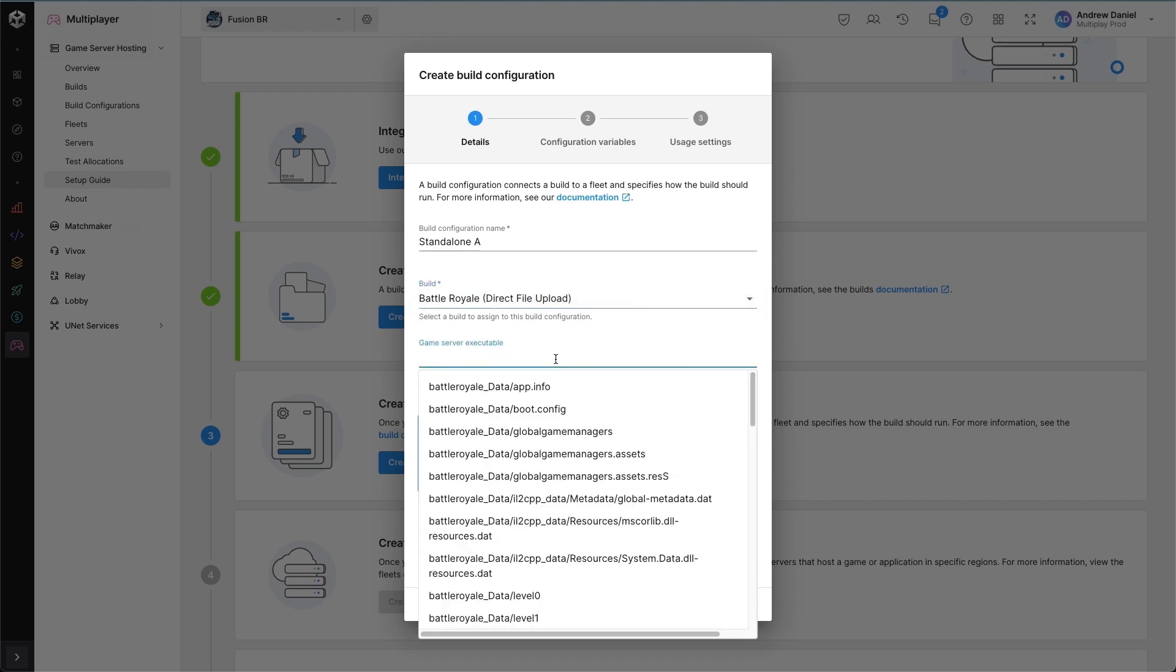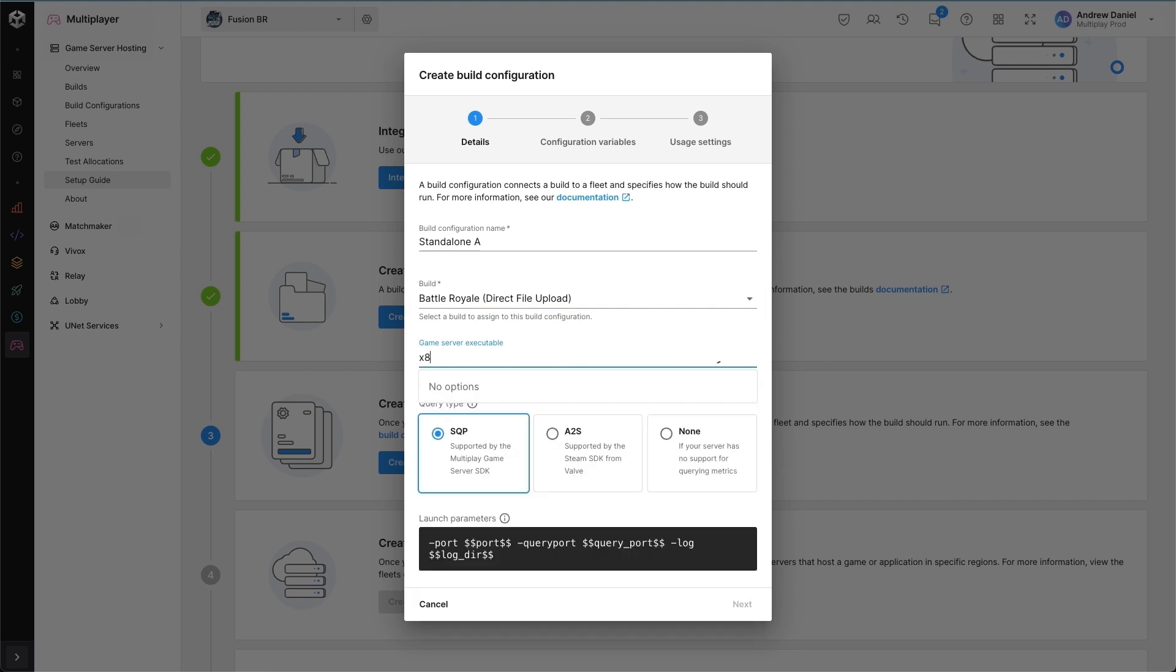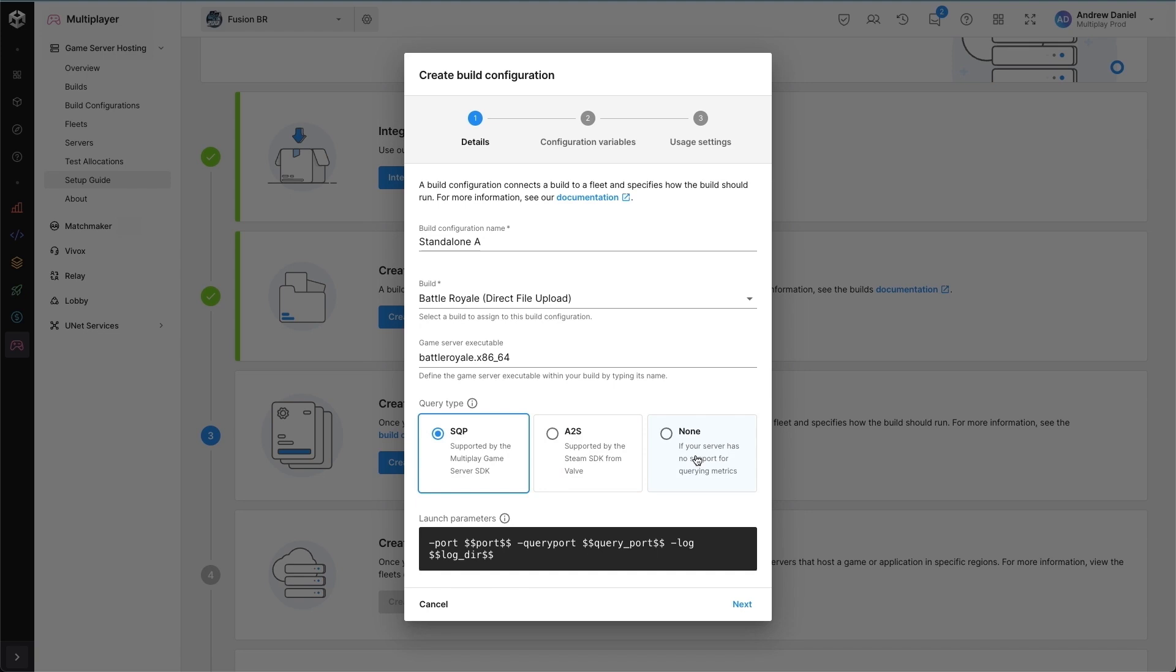For the query type, we support two query types or no query type. SQP is our primary and more recommended choice, although we do also support A2S. I'm going to use SQP for my game backend.